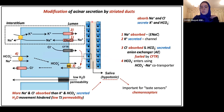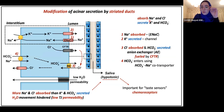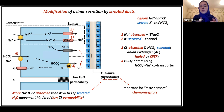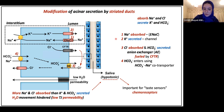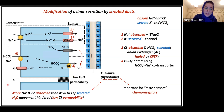Now we've moved on to the duct, where modification of saliva occurs. The summary of this slide is in two lines: our main goal is to absorb sodium and chloride, and our other goal is to secrete potassium and bicarbonate. That's everything happening in this part of the gland. Sodium is absorbed through epithelial sodium channels (ENaC) on the luminal side. Sodium then exits the cell through the sodium-potassium pump to maintain a low intracellular sodium concentration and keep the channel working.